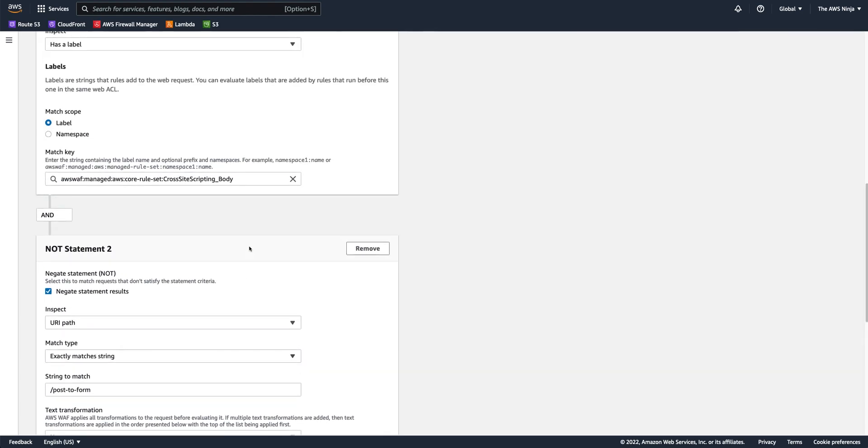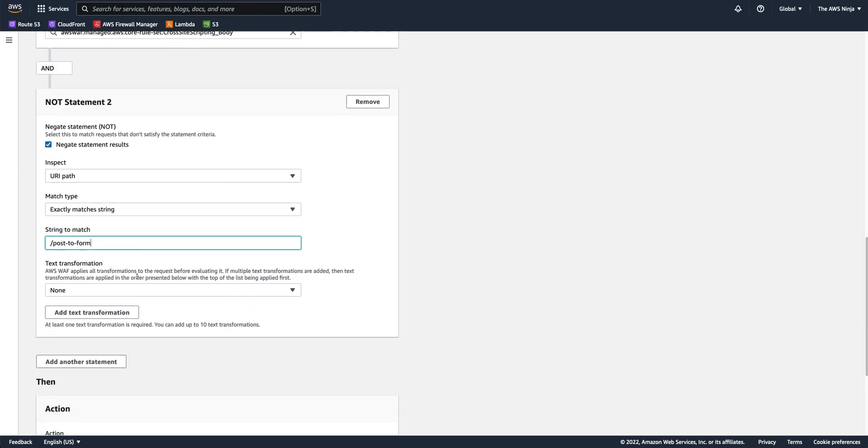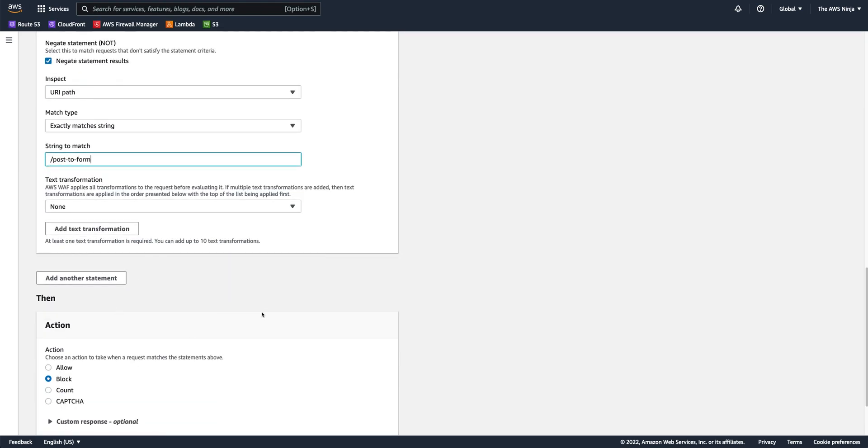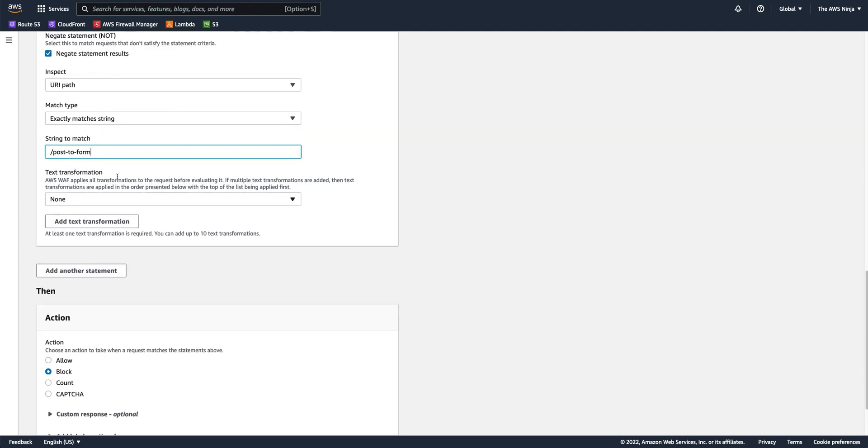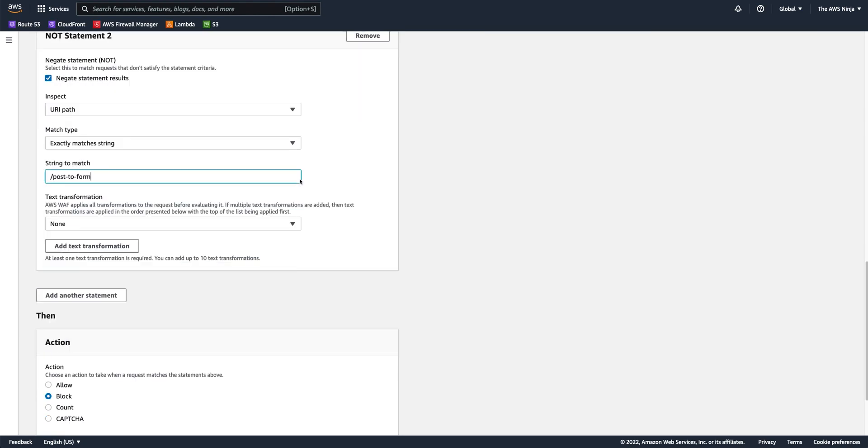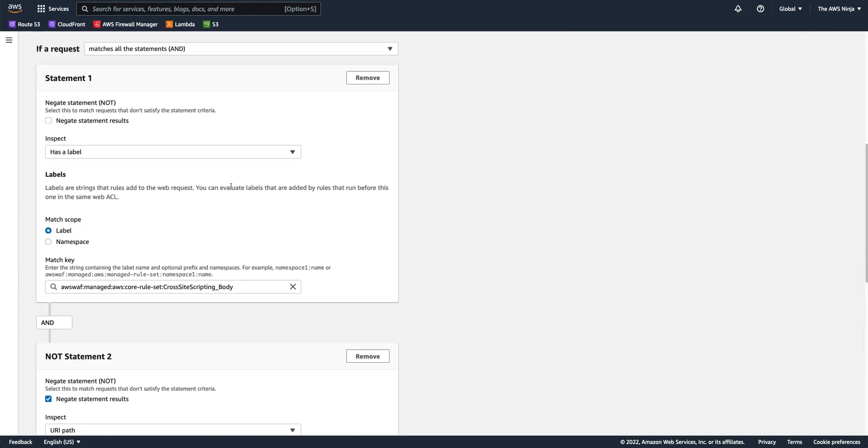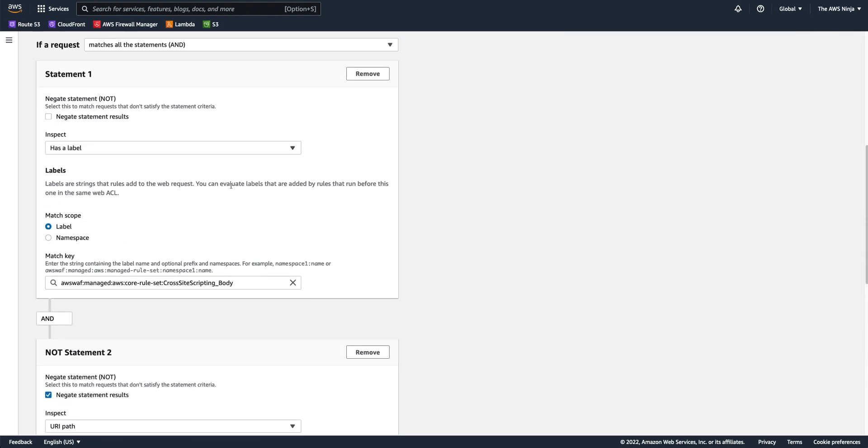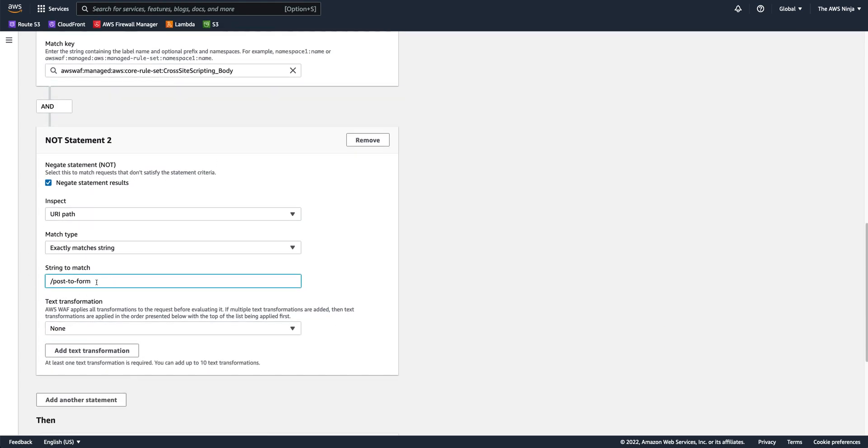So, any attempt to inject cross-site scripting inside the body, except for ones that target this URL, will get blocked. So, basically, what we've done here is we still enforce cross-site scripting protection at the body, but we only allow this specific match to be bypassed with this URL. And again, these conditions can be as specific or as loose as you choose for them to be with simple and or statements.